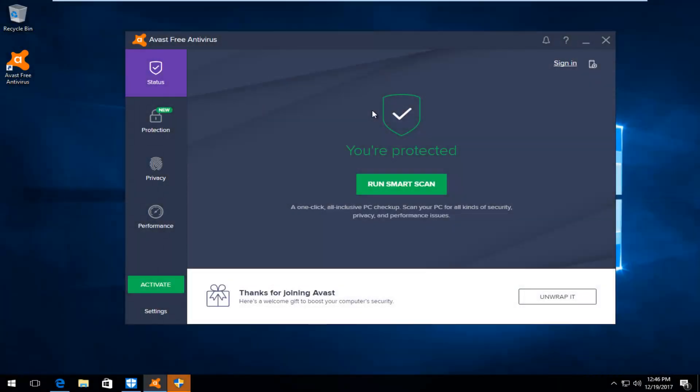Hello everyone, how are you doing? This is MD Tech here with another quick tutorial. Today I'm going to show you guys how to activate your copy of Avast Free Antivirus.